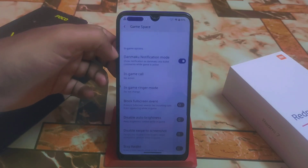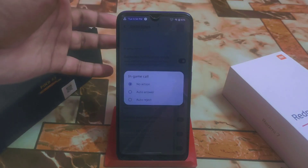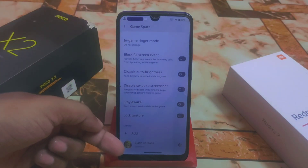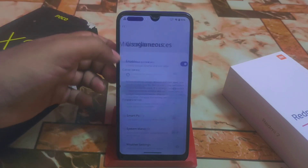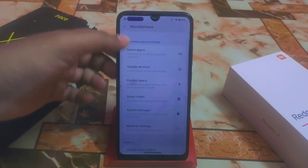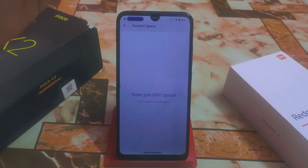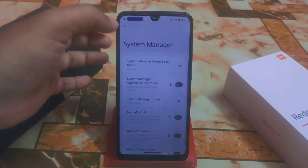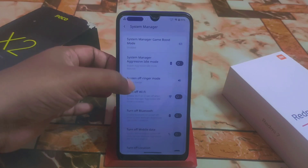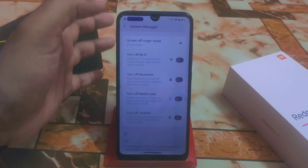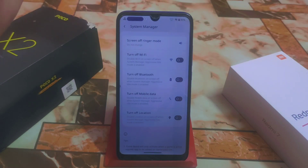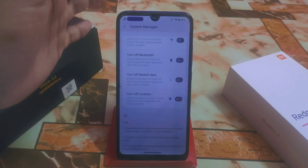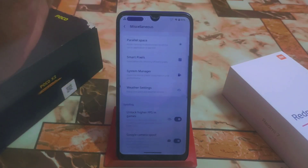We have miscellaneous options including top game space, which has a cool latest UI. In-game calls can be set to auto answer or reject so you won't be disappointed while playing games. We added Clash of Clans and Google services. Then there's parallel space — very important if you want to use a dual application. Smart system manager with aggressive idle mode, screen-off ringer mode, auto-disable Bluetooth on screen off, and disable mobile data when screen is off — really cool system management.